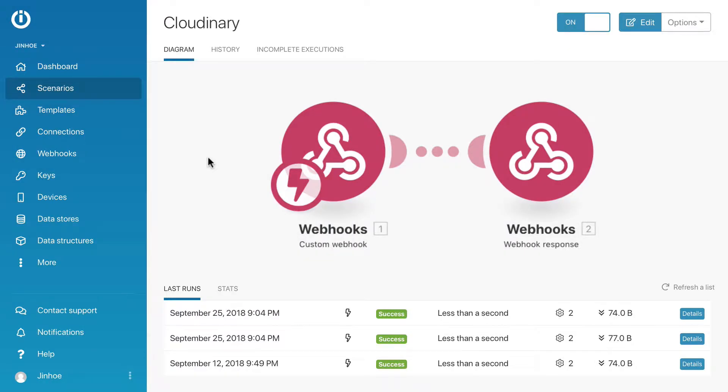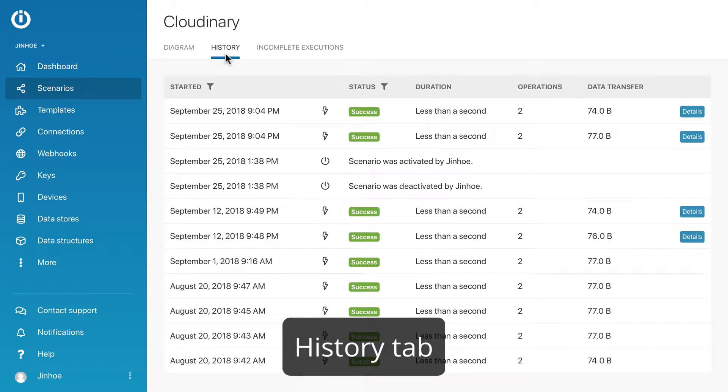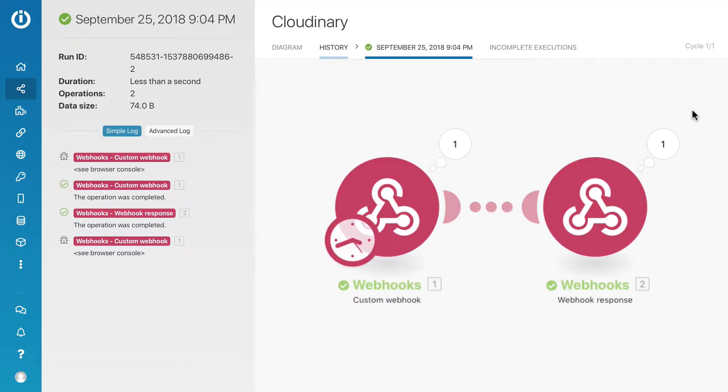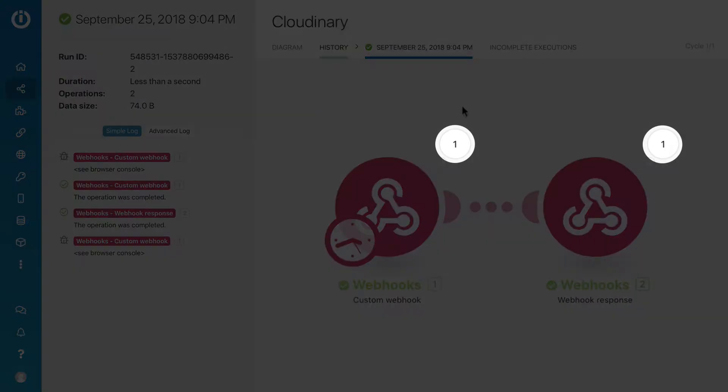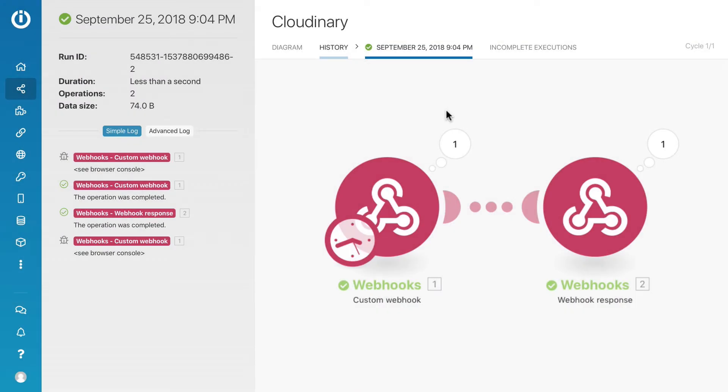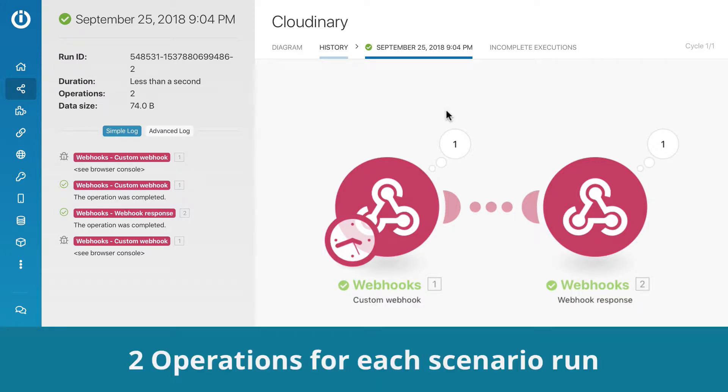Let's start with a simple scenario with only two modules. Go to history tab, you can actually see the number of operations used in each run. Click on the details button. The number above the modules represents the amount of operations used. So for this example, each module is using only one operation, which means it requires two operations to run this scenario.